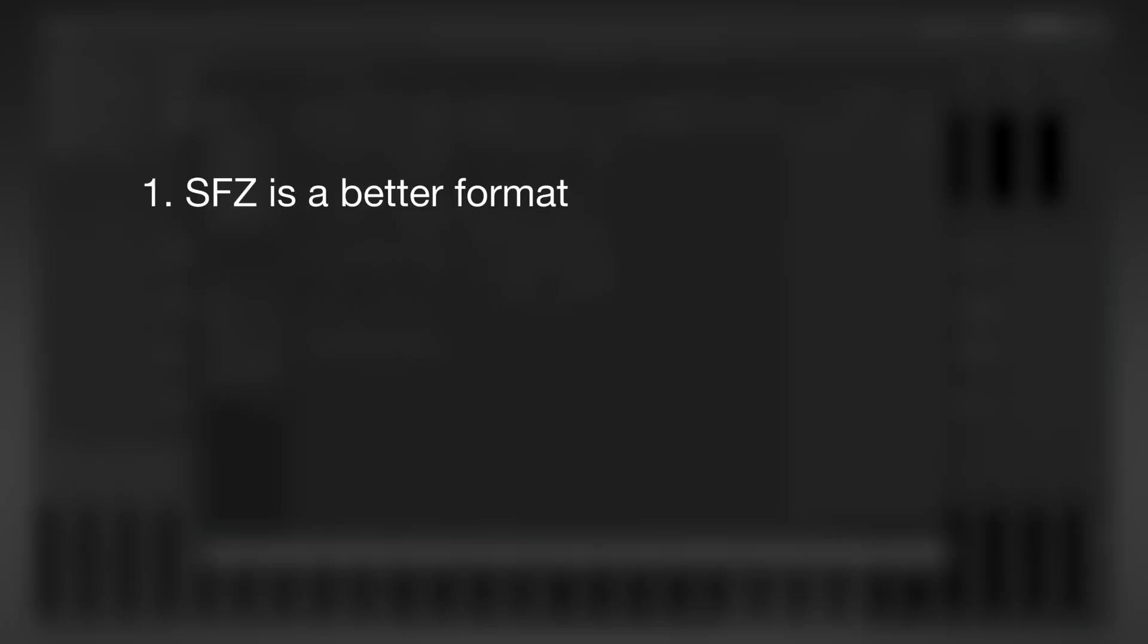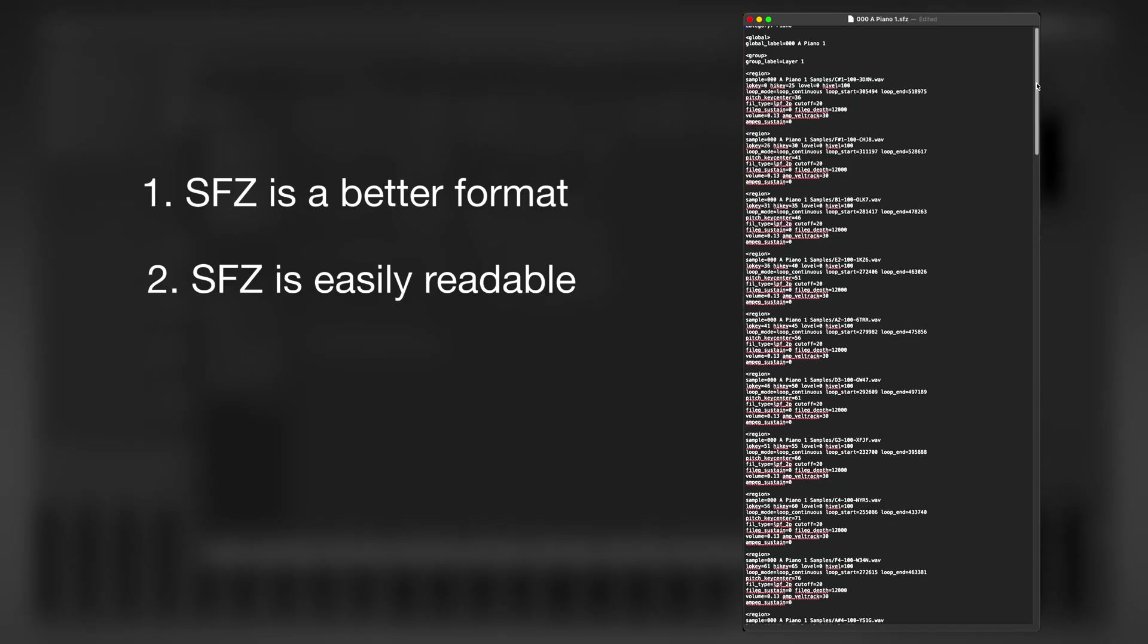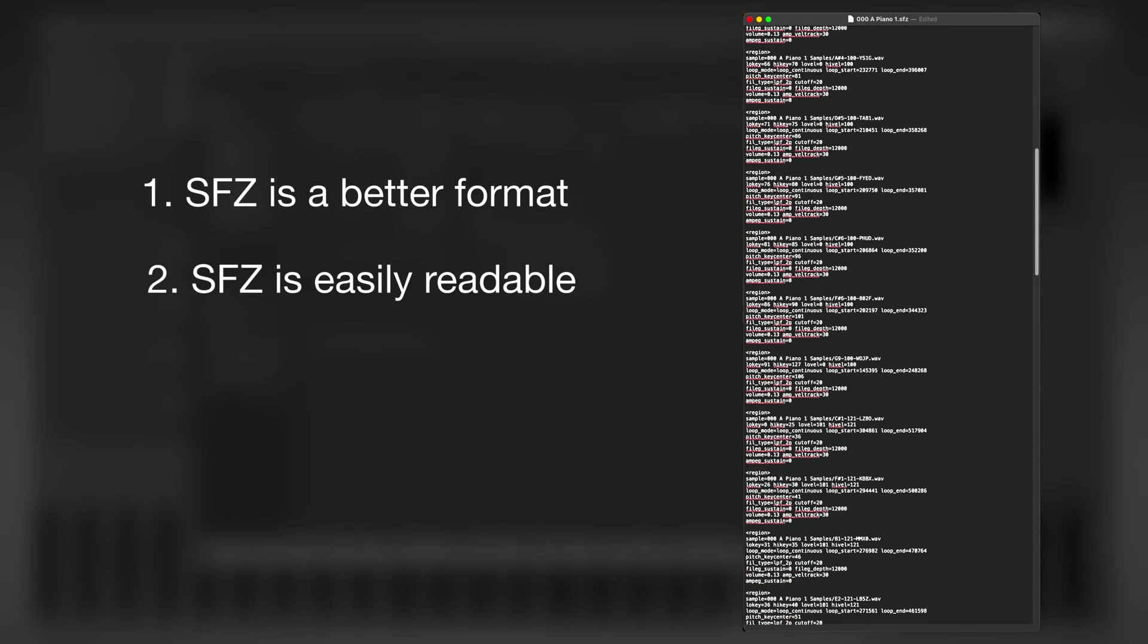First, SFZ is more powerful and it can hold much more information about the sound and its settings. Second, SFZ is text-based and human-readable, unlike the closed SF2 format.